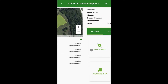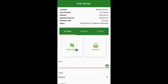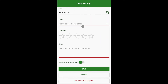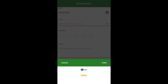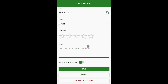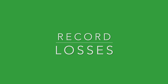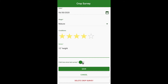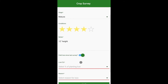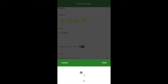Under the current planting screen, select a crop, then select field survey from under the actions tab. The current date will be selected. Select stage, rate conditions, add notes, and record losses. Select the field loss since last survey button, then select percentage lost and select the reason.